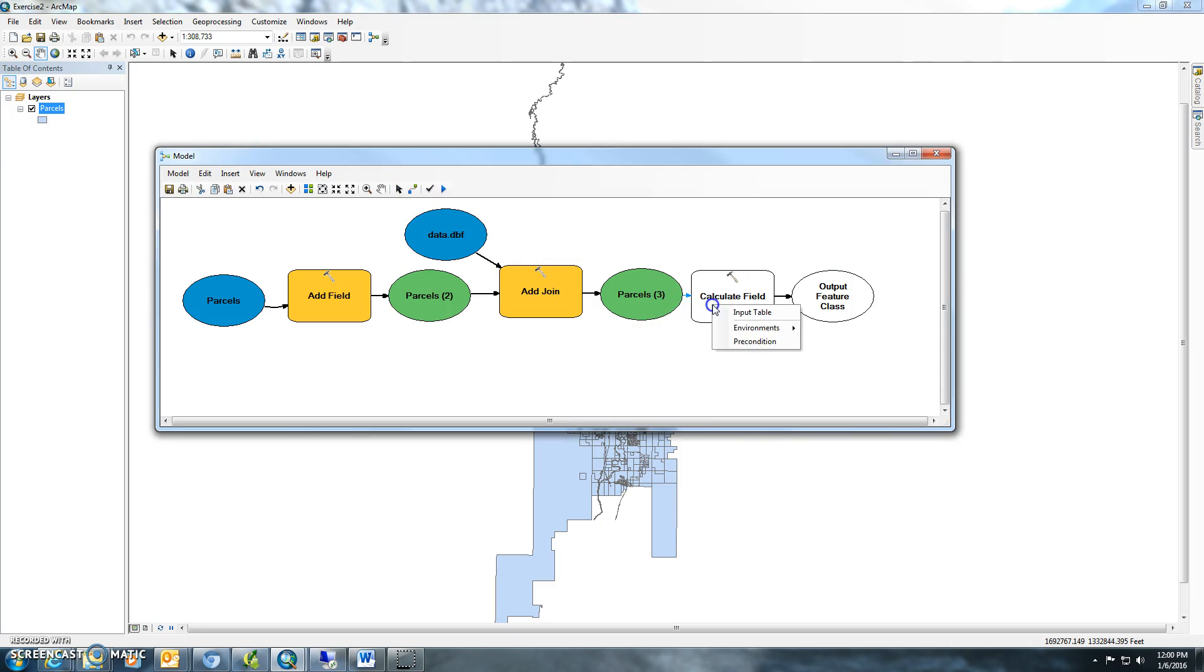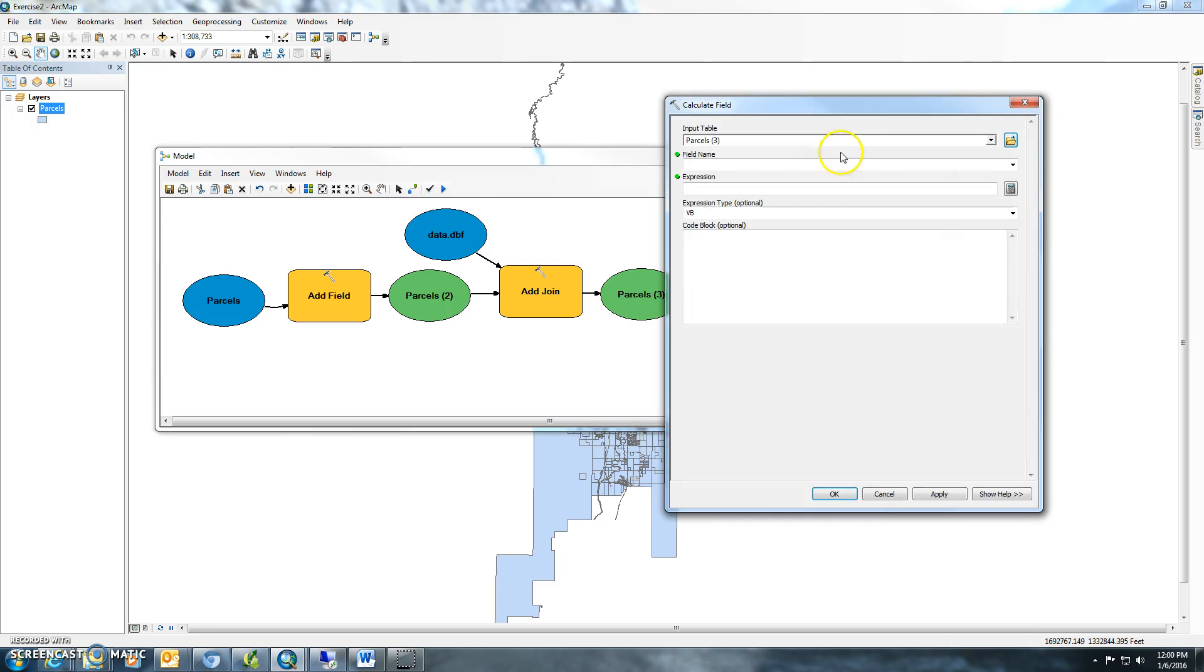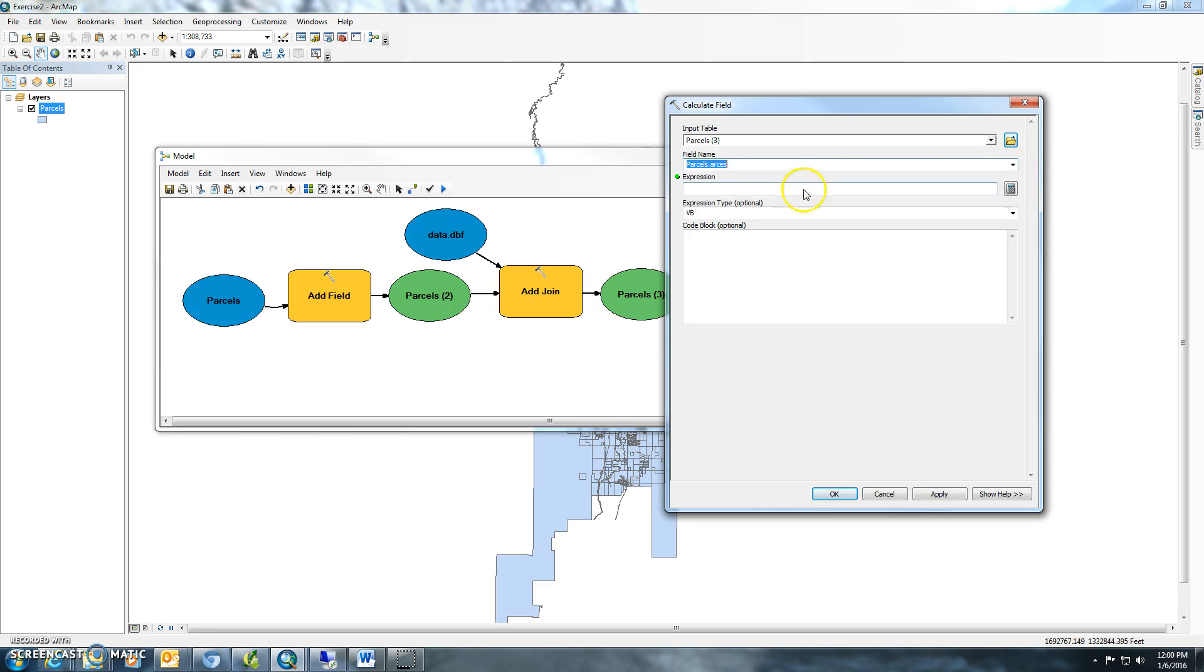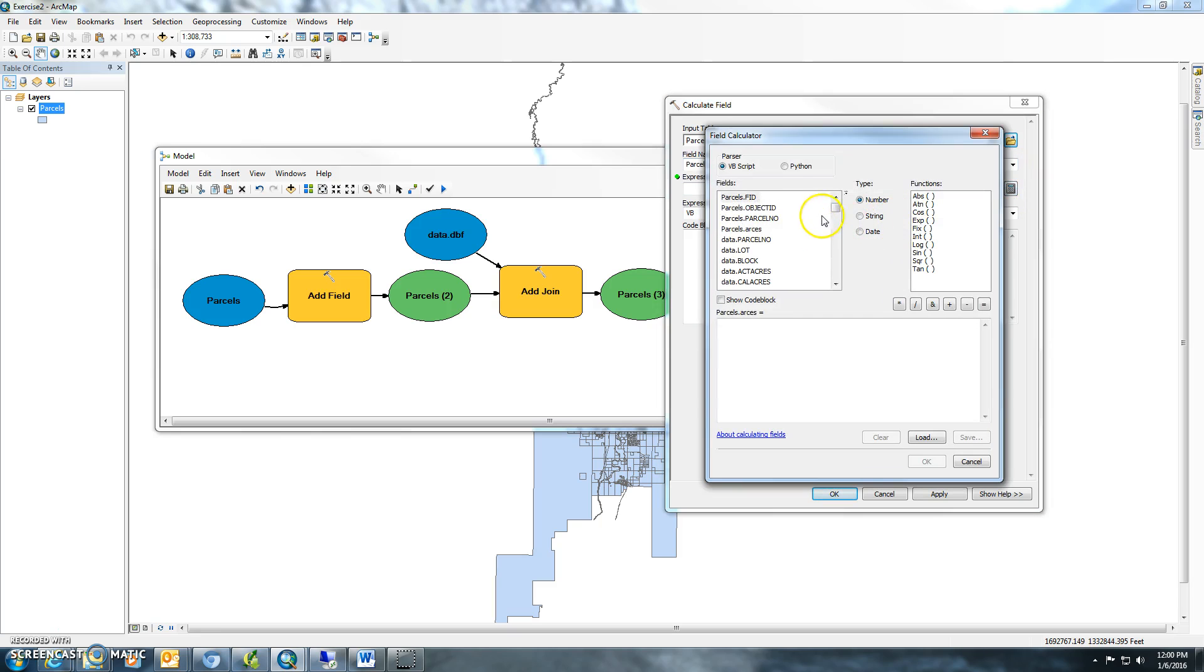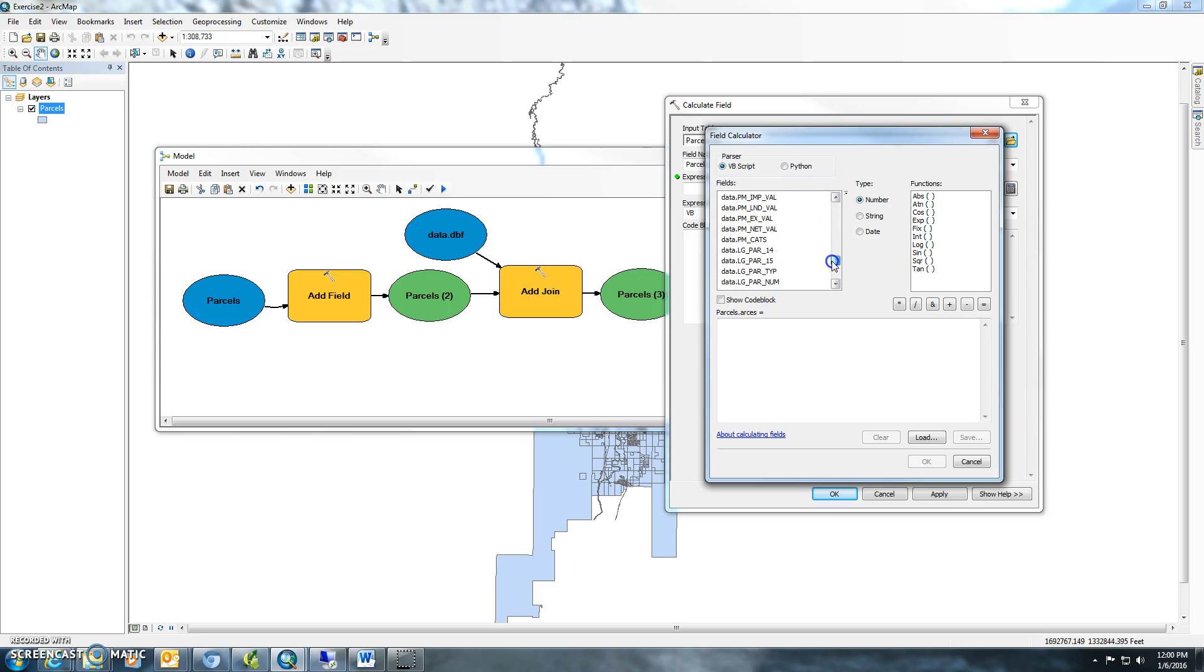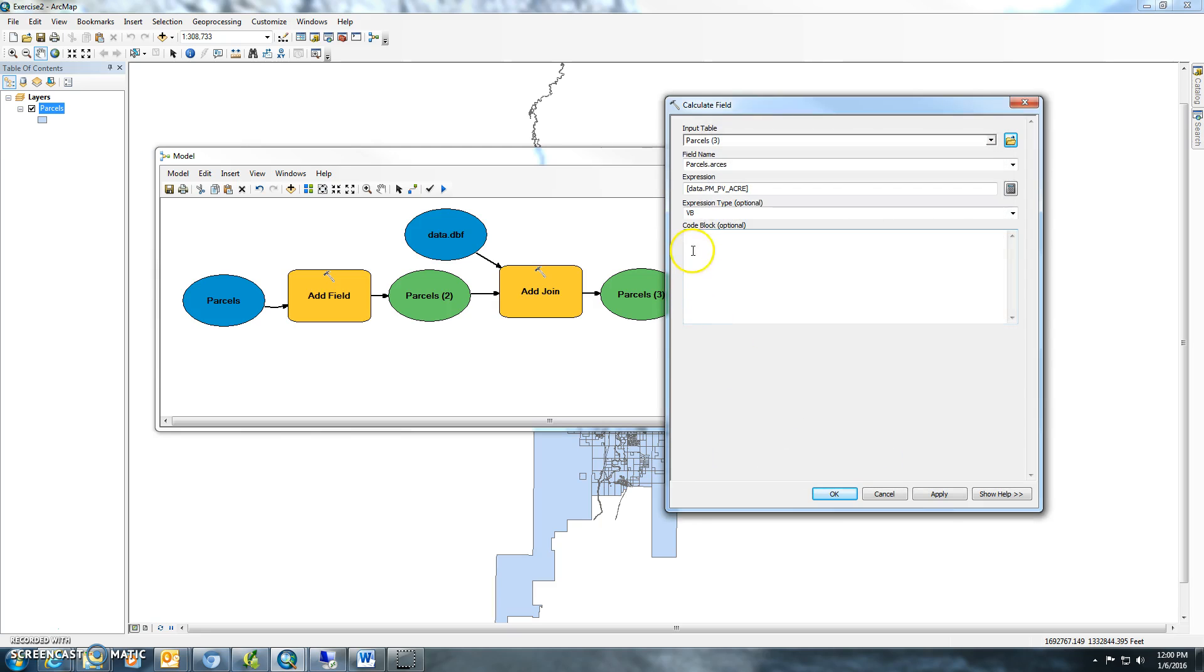We'll connect that parcels three here, and we will find that acres that we did here. We're going to actually take the PMPV acres, so we're going to just take it out of that other table.